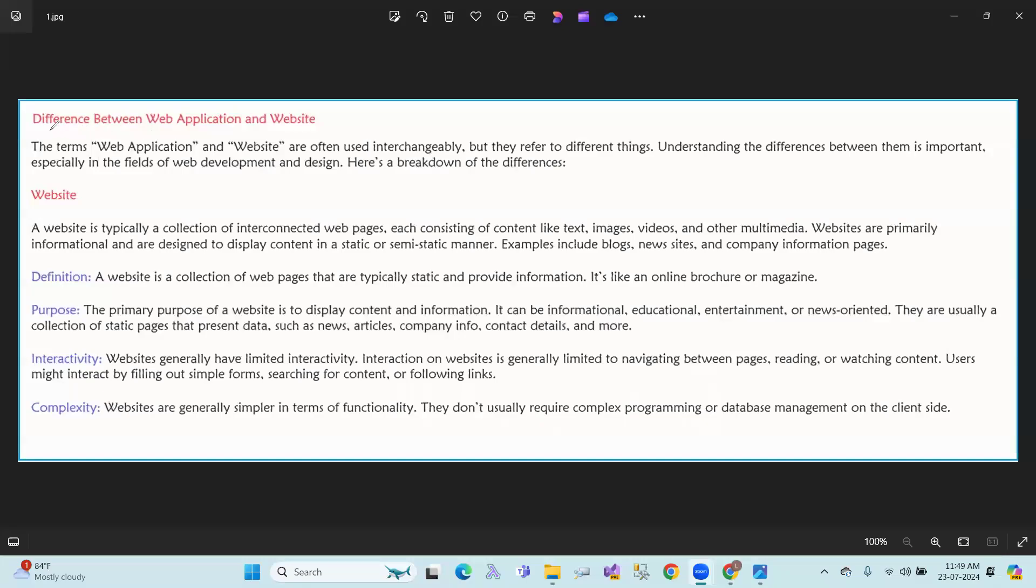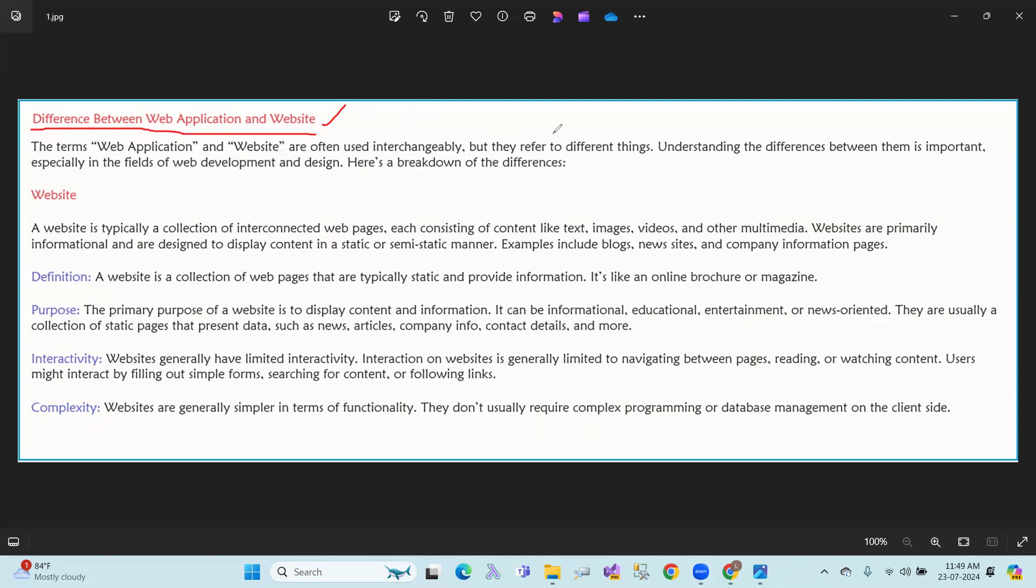Hi, hello, namaskaram. This is Shailanamanam. Difference between web application and website. The terms web application and website are often used interchangeably, but they are referred to differently. Understanding the difference between them is important, especially in this field of web development and design.